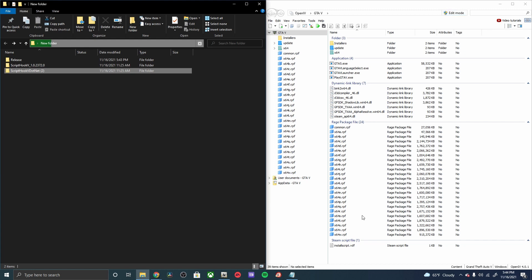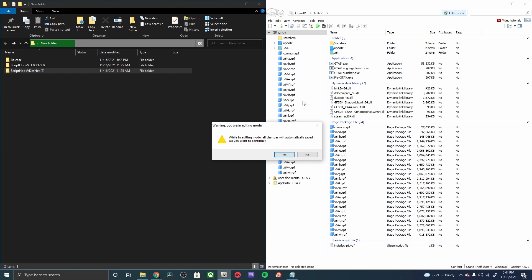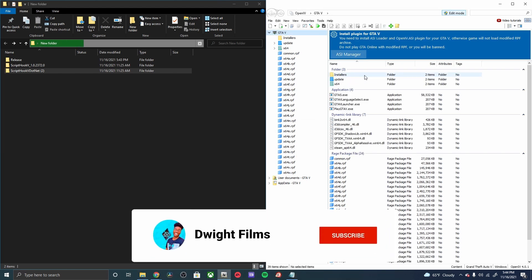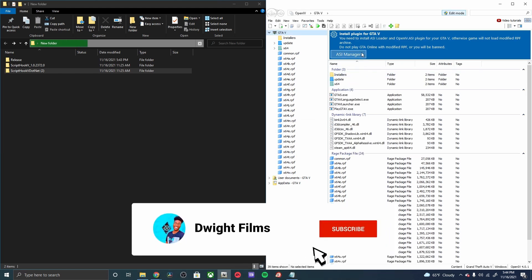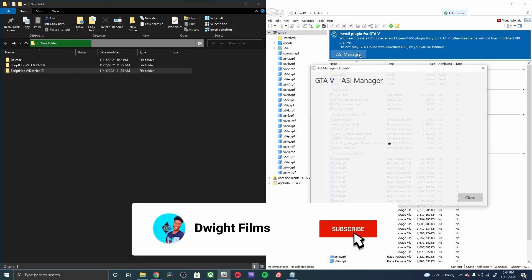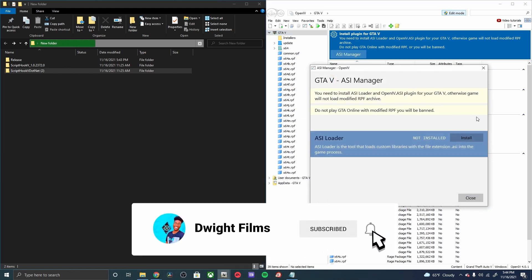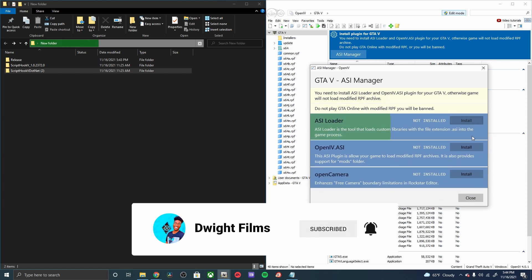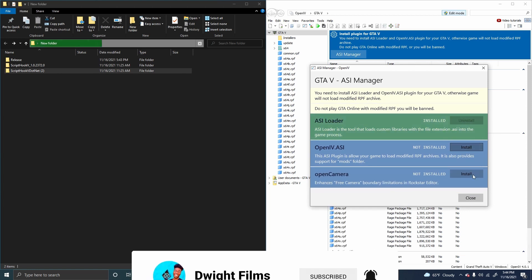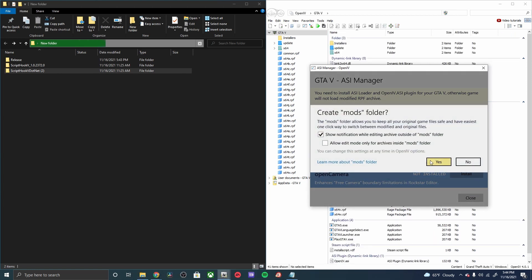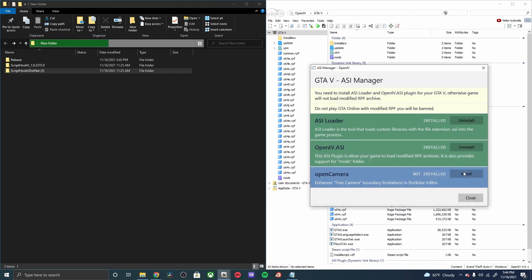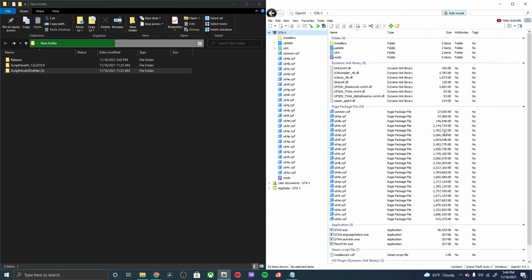Next we'll need to open up our Open IV. Get that open and then go ahead and pop open edit mode. I'm a brand new install so I actually need to install these. There goes my mods folder.